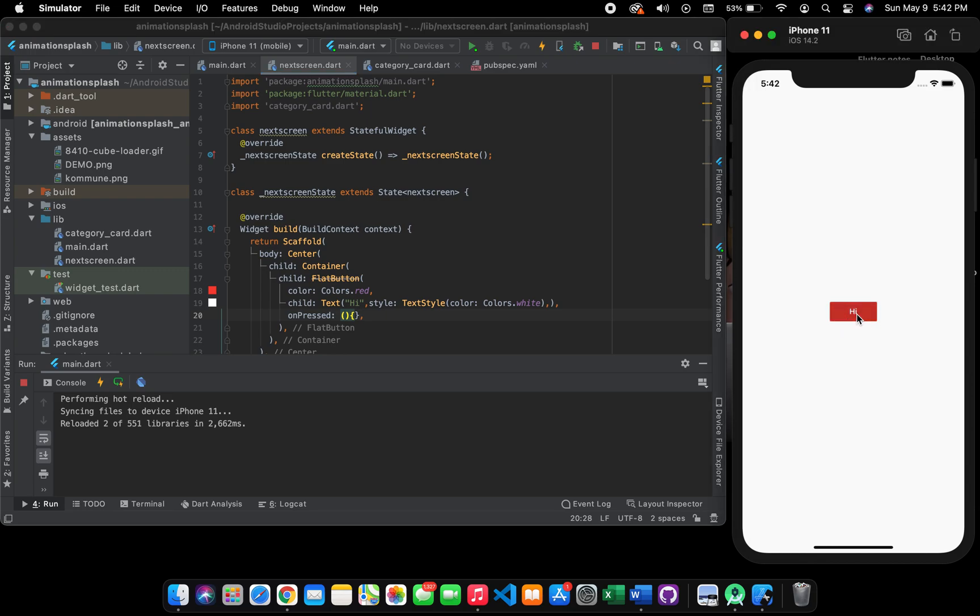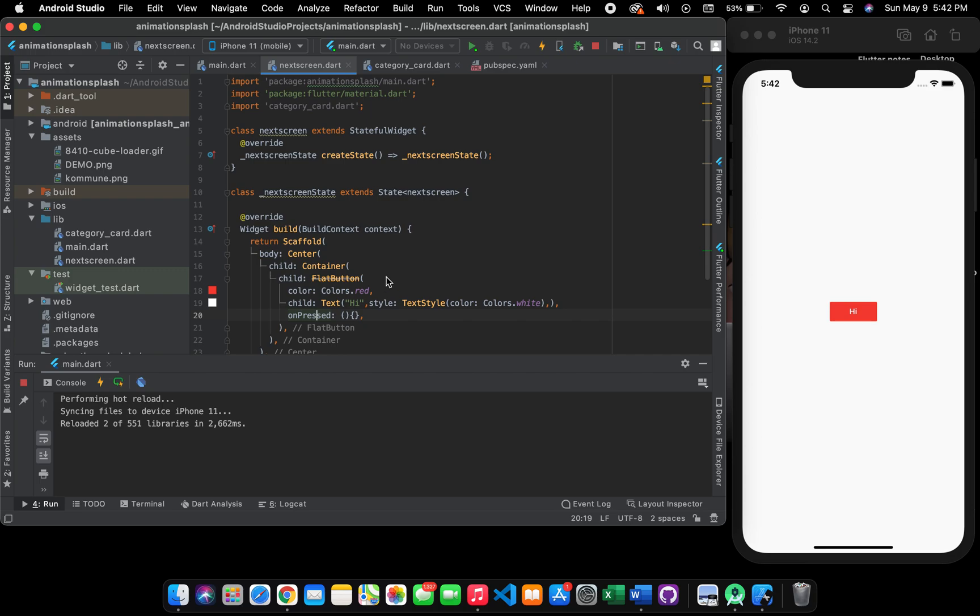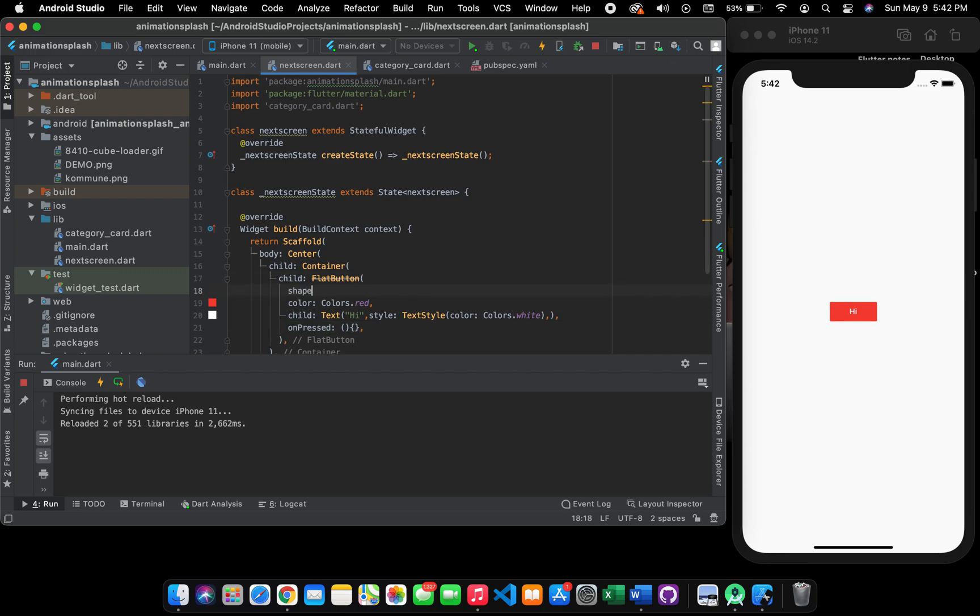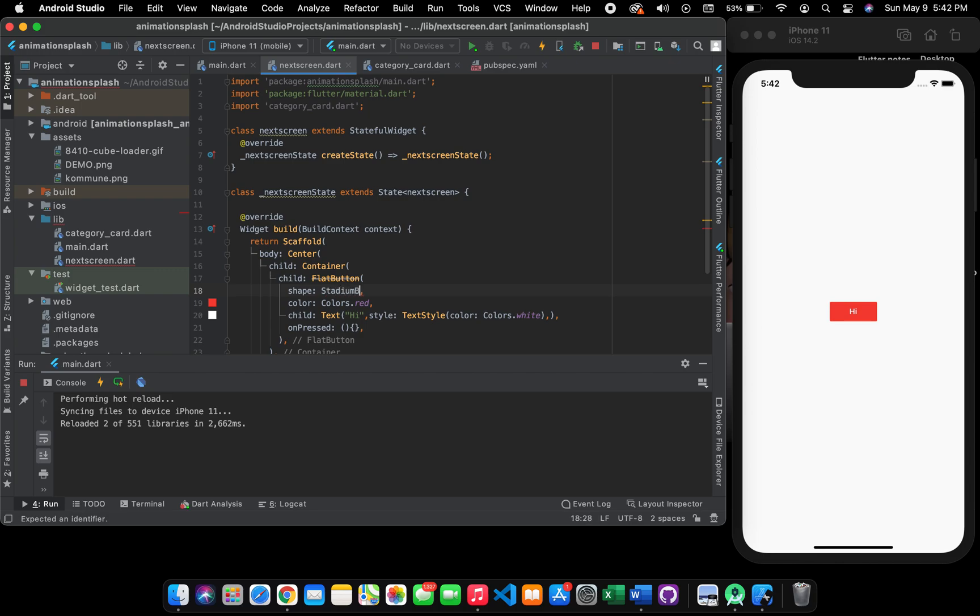Now what you have to do is give it a shape for a rounded button. Give it a StadiumBorder and you will see the rounded button will form here. Look here you are.